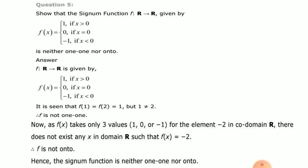Question number 5: Show that the signum function f from R to R, given by f(x) = 1 if x > 0, f(x) = 0 if x = 0, and f(x) = −1 if x < 0, is neither one-one nor onto. Here f(1) = 1 and f(2) = 1, but 1 ≠ 2, so f is not one-one. Also, f(x) takes only 3 values: 1, 0, or −1. So range = {−1, 0, 1} ≠ co-domain R, therefore f is not onto. So the signum function is neither one-one nor onto.